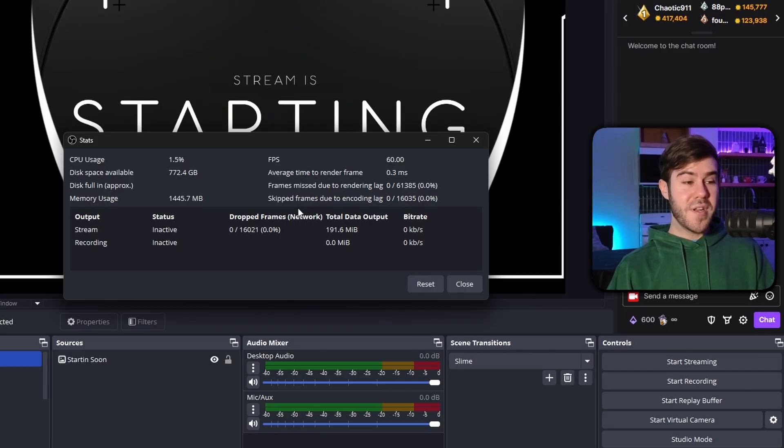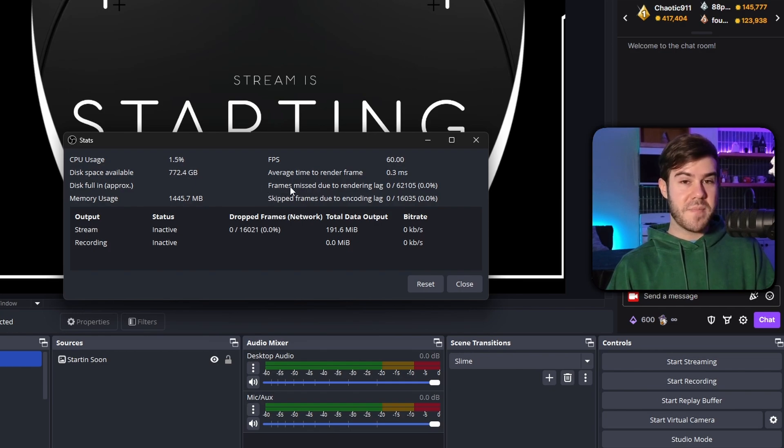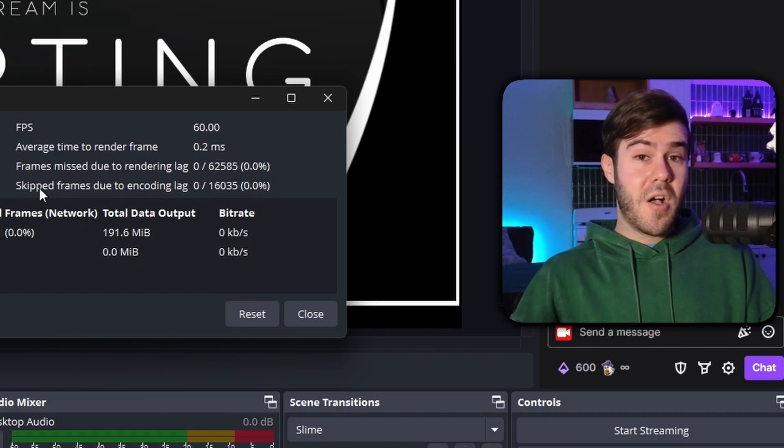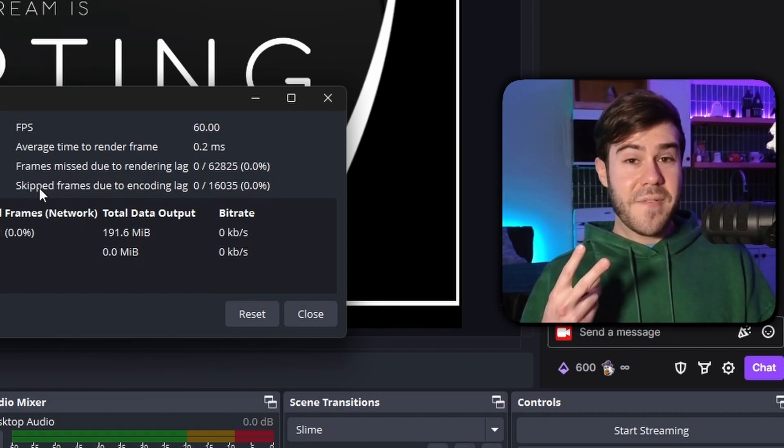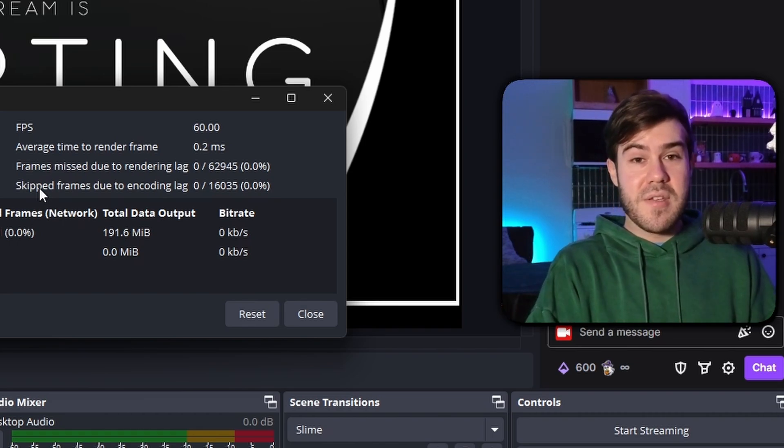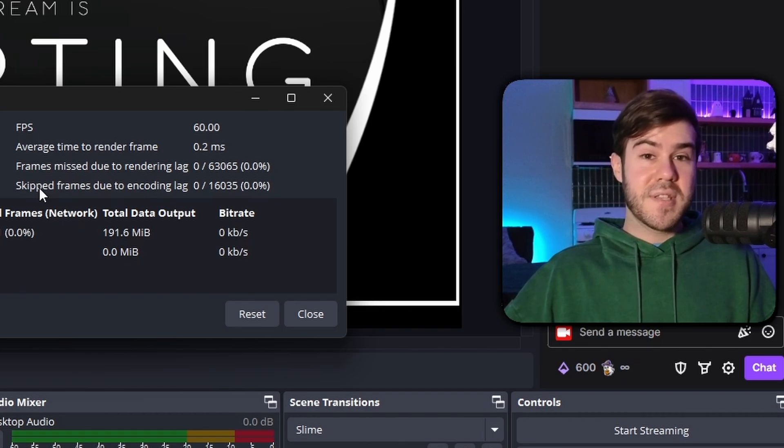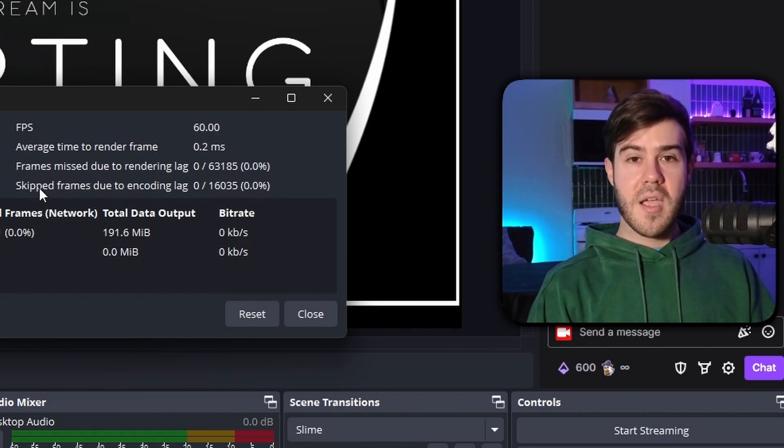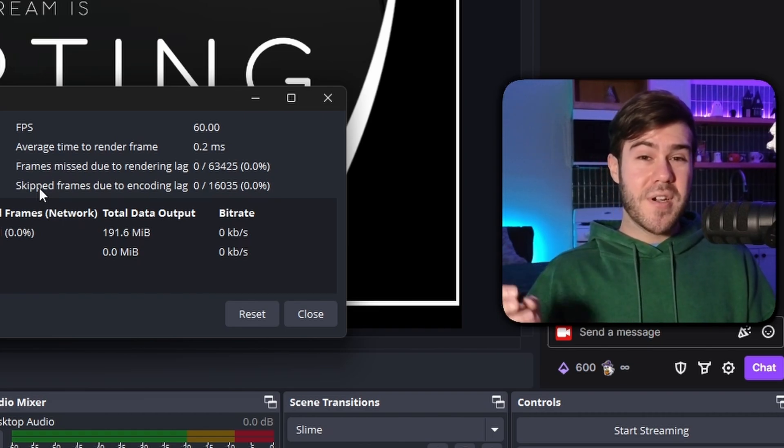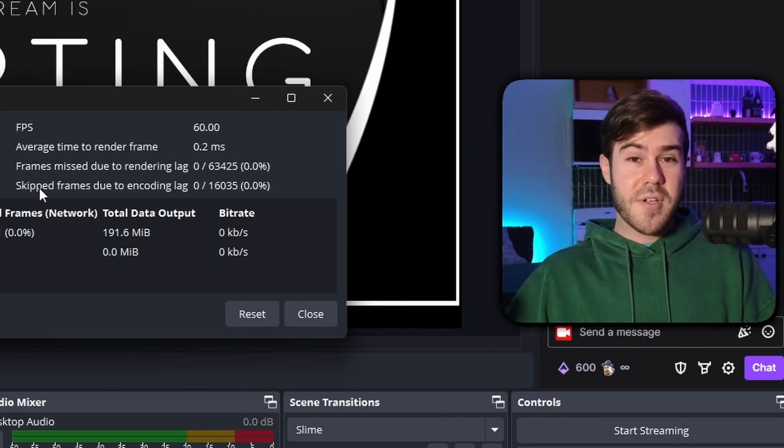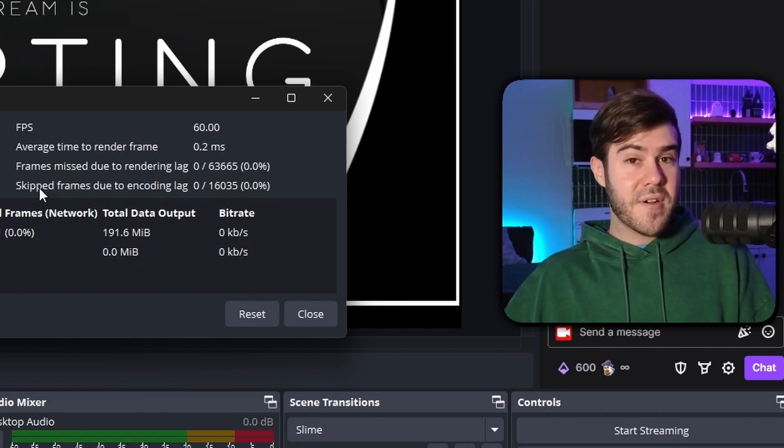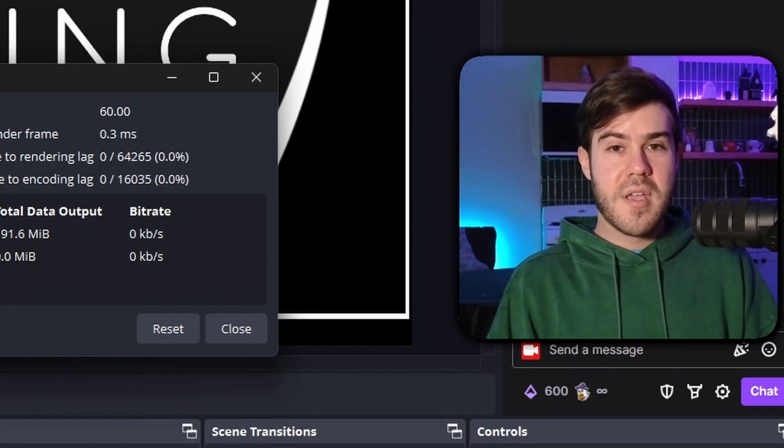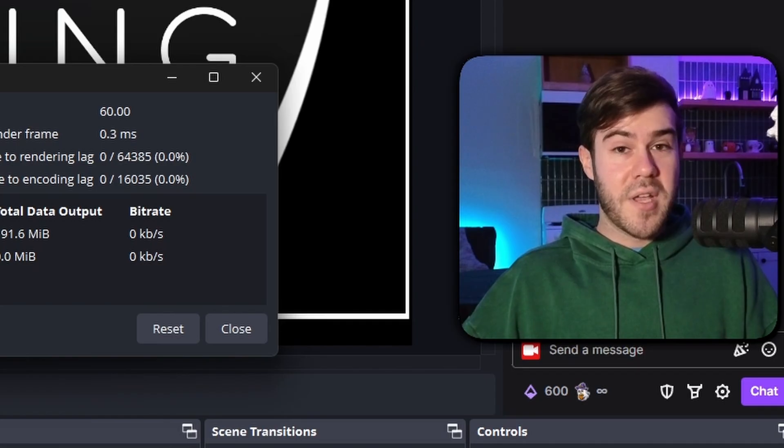The last one is going to be skipped frames due to encoding lag. This is going to be similar to the lag frames, except instead of overloading your GPU, you're overloading your CPU. So the first fix is lowering your stream settings. The second fix is closing software that's using CPU, like Google Chrome tabs or anything else that's running on your computer. And the third option is using a different encoder. If you're using the x264 encoder, it's using your CPU. So you might need to get a graphics card that can actually use the encoder that way if you don't already have a GPU encoding option.